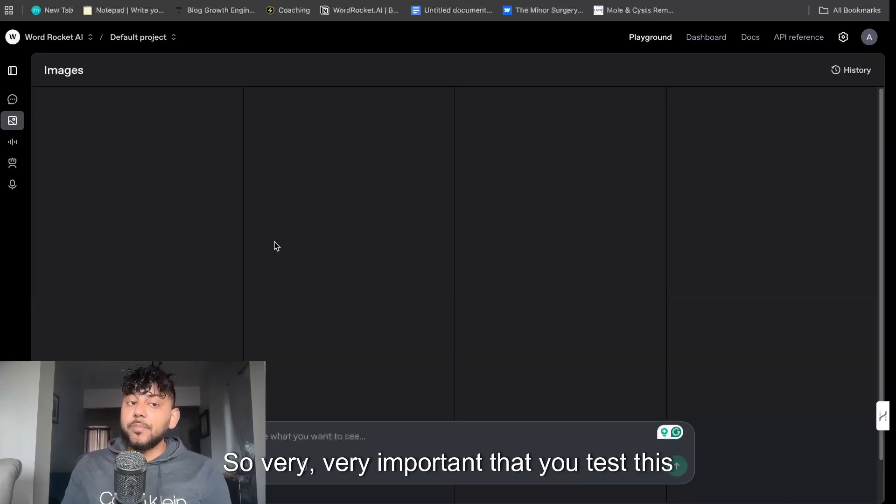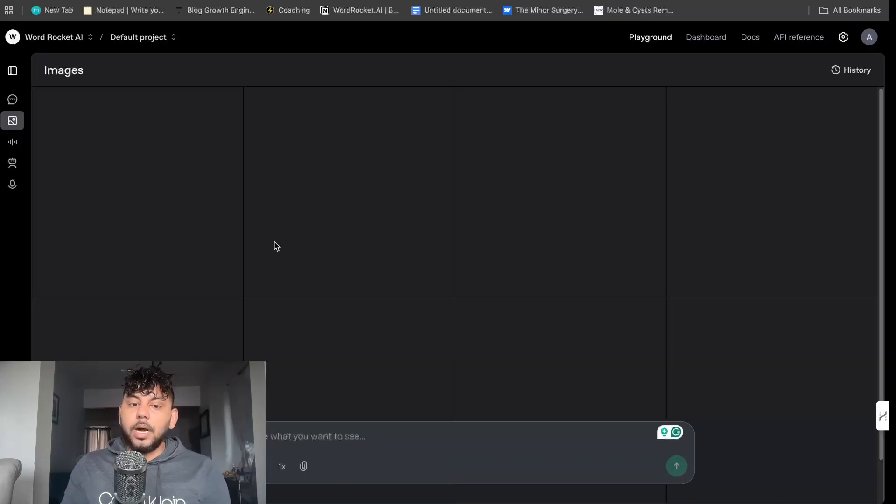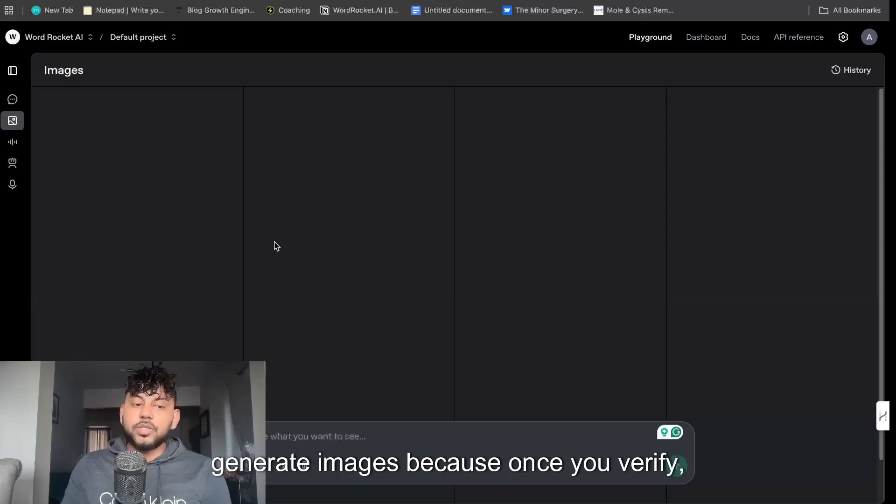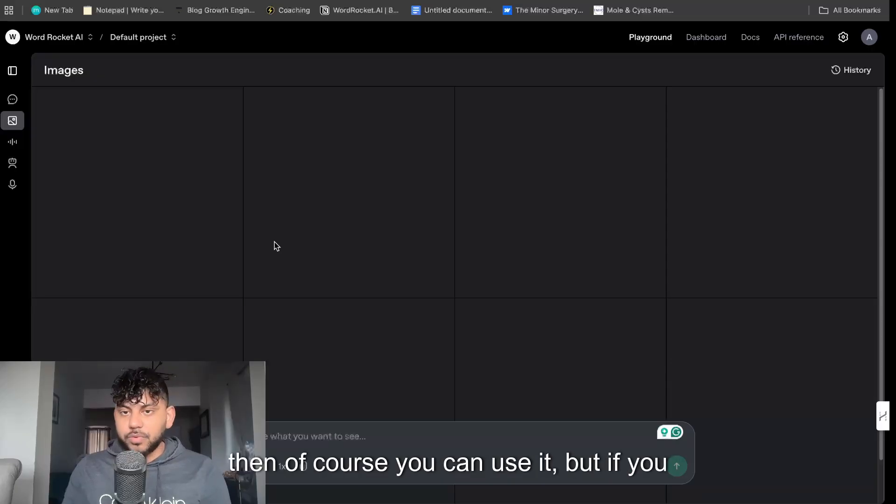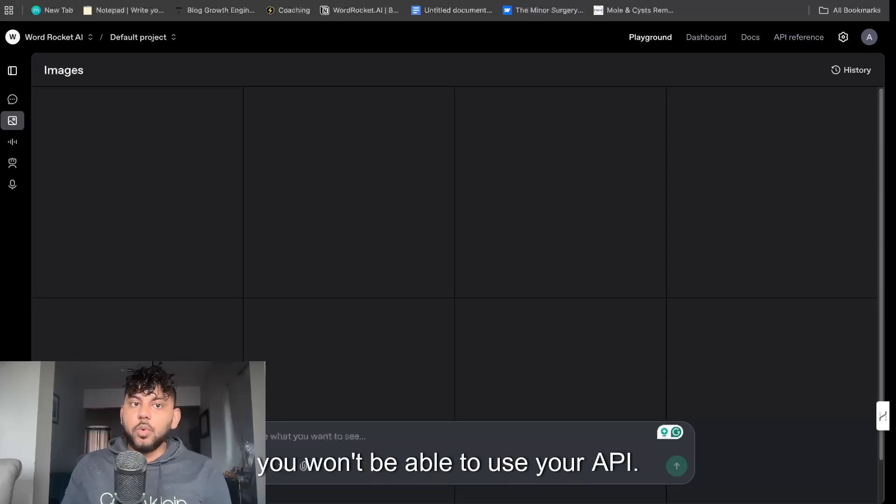So very important that you test this out to make sure you can actually generate images because once you verify then of course you can use it but if you don't verify you won't be able to use your API.